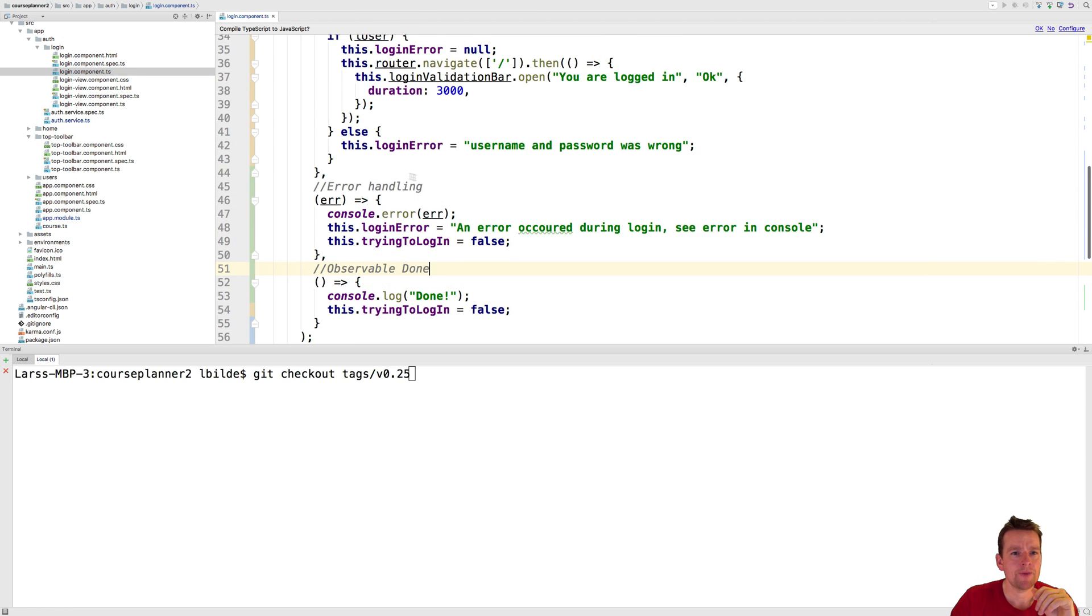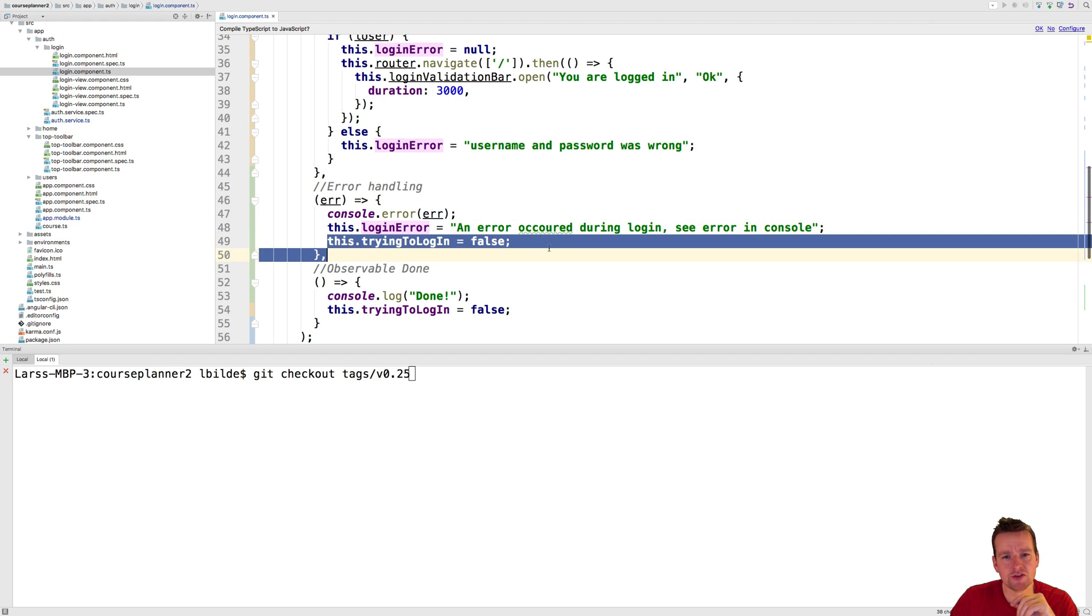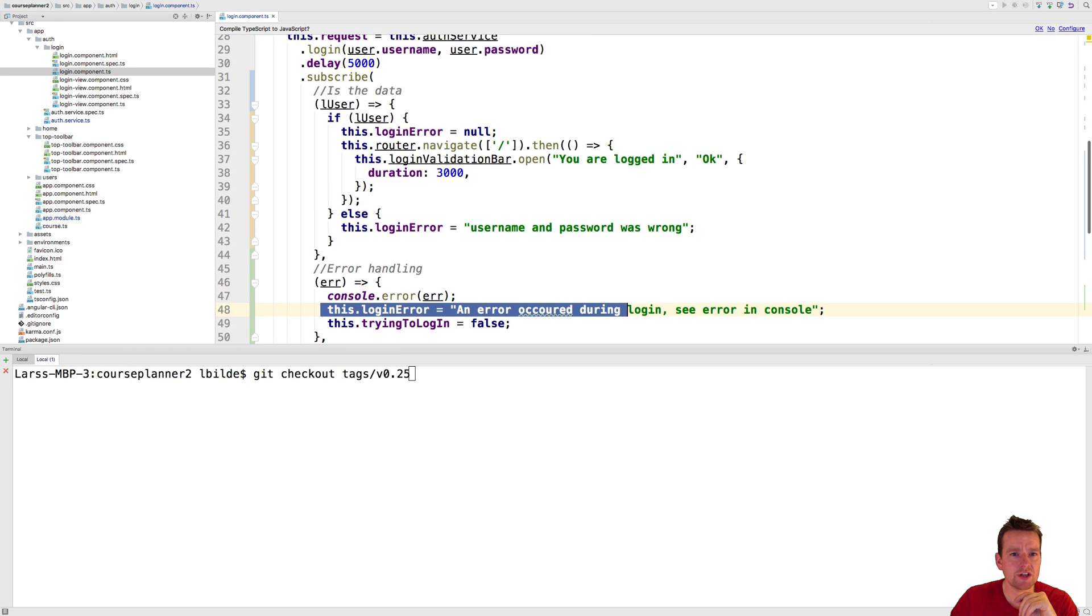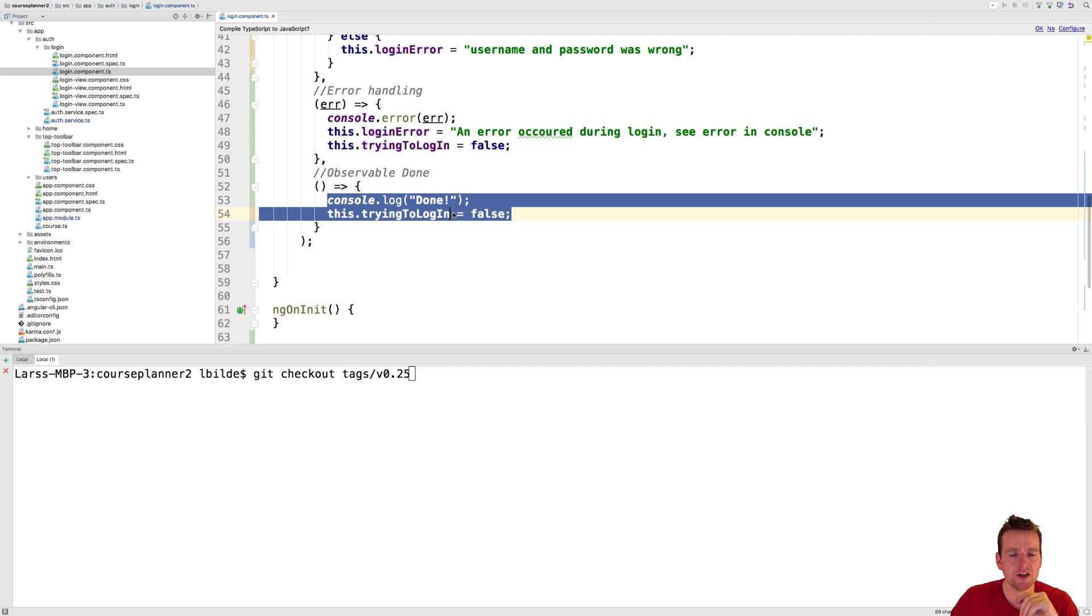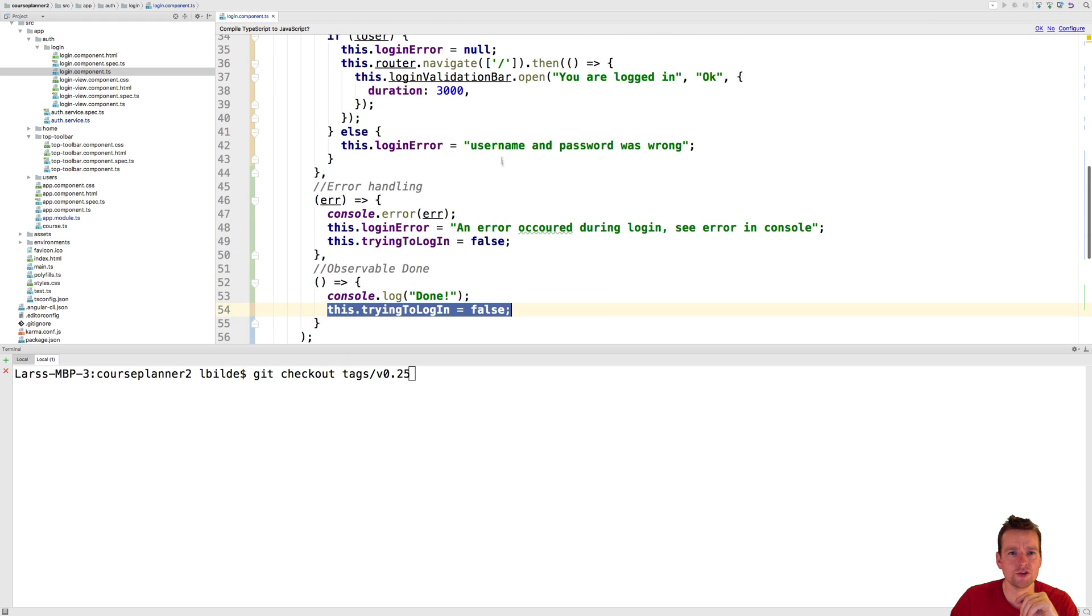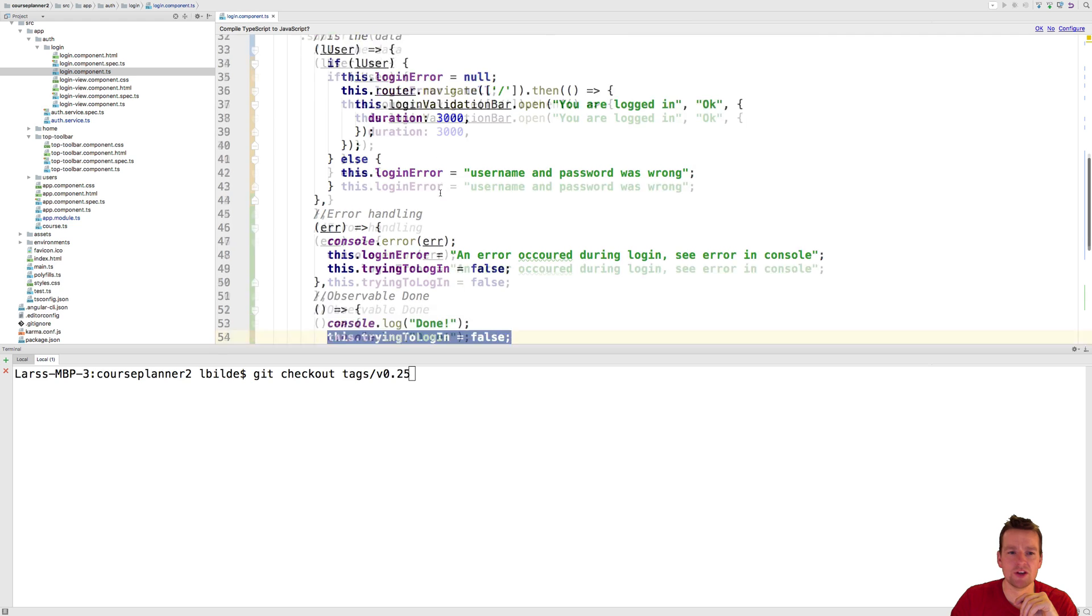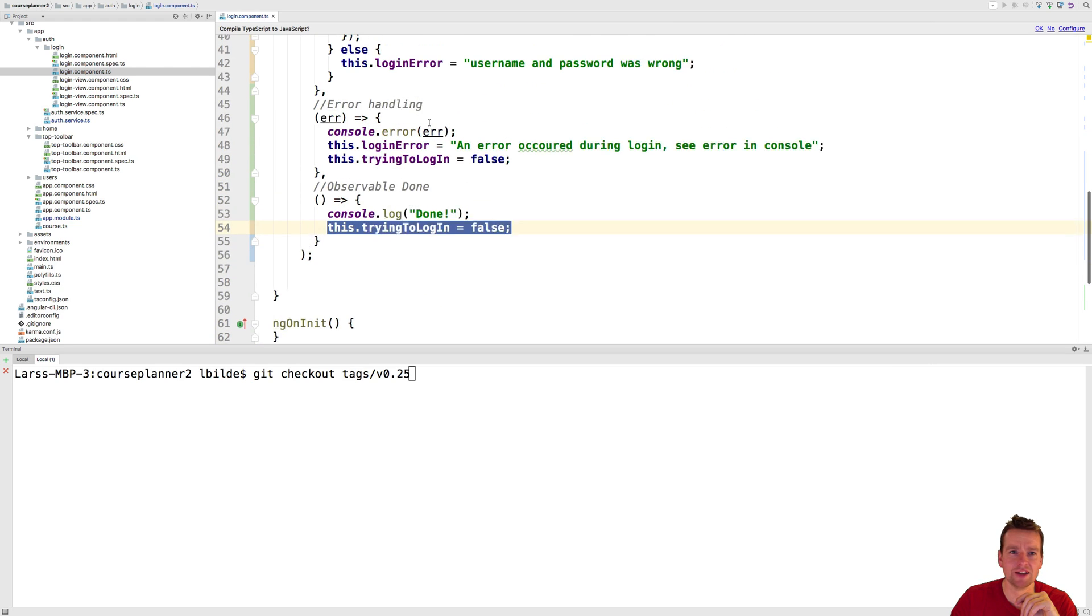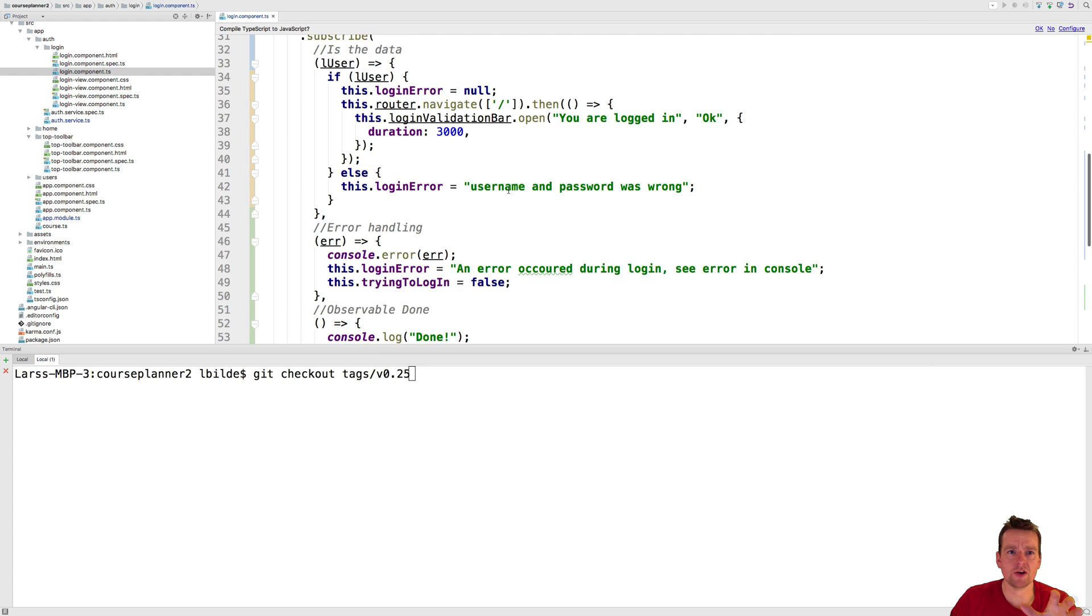Now what we can do here is we can say if there's an error then set the trying to log into false and show the error if you want to. We can say if there's a user like we did before and then we can also say when we are done you can just set the trying to log into false and now I removed it from the first data part because I know this will be called in the end actually. So that was one thing I want you to know about observable.